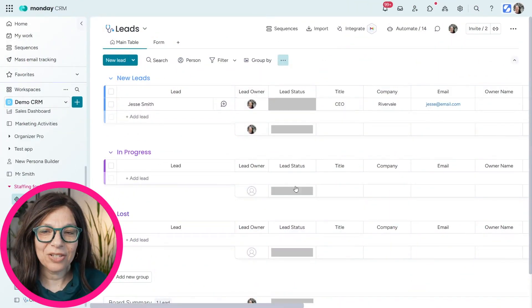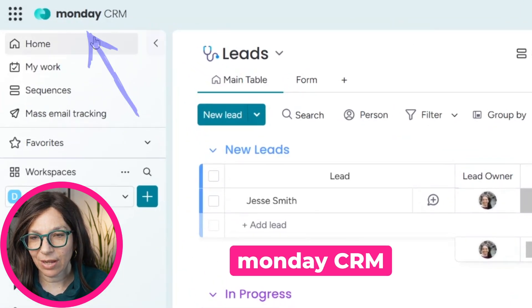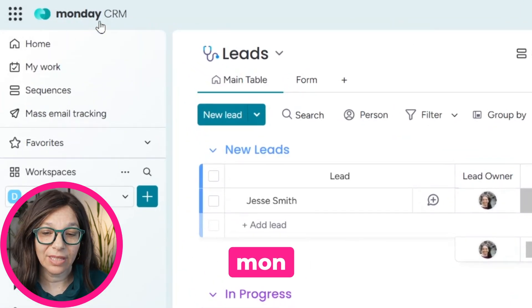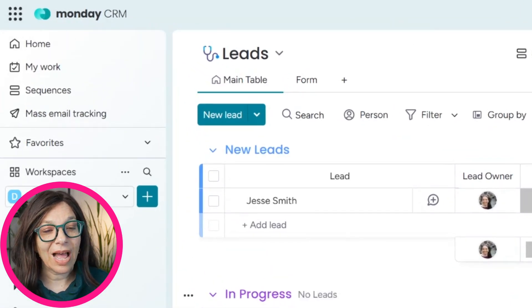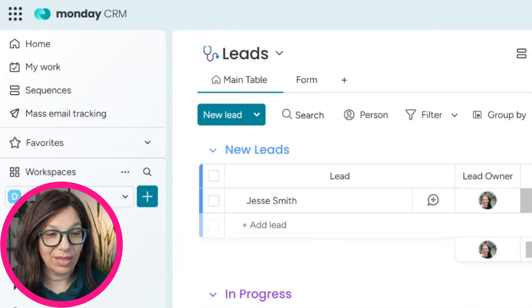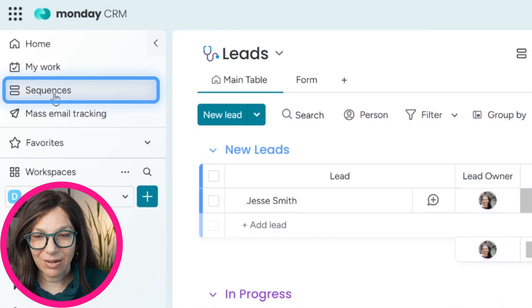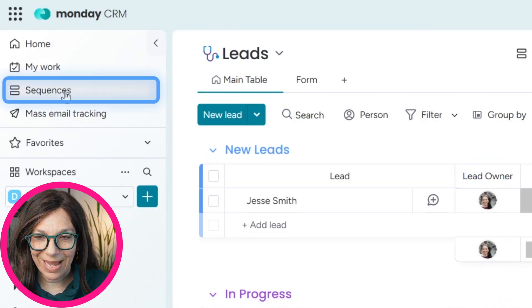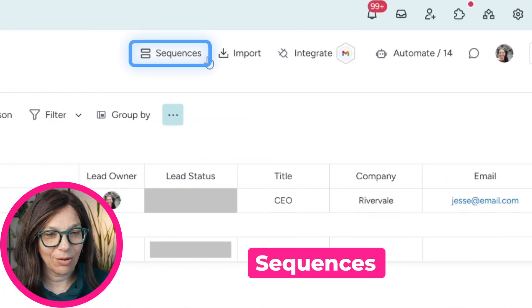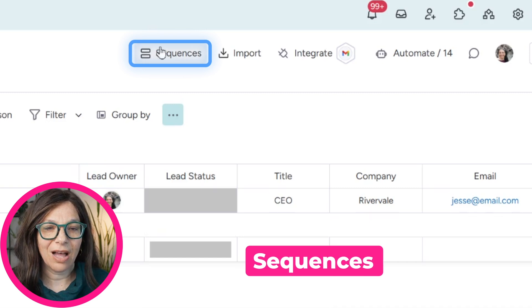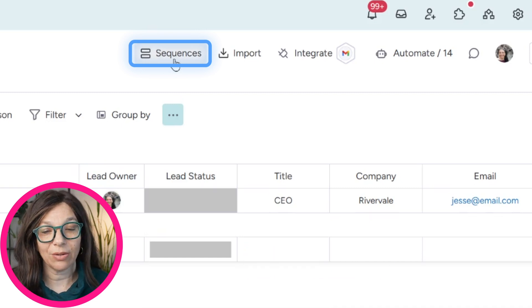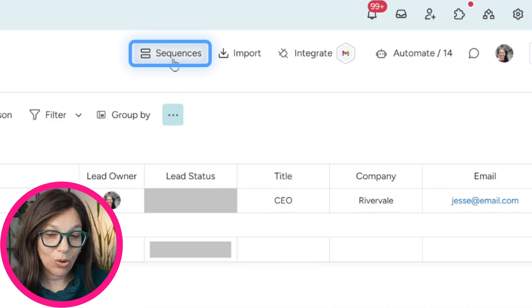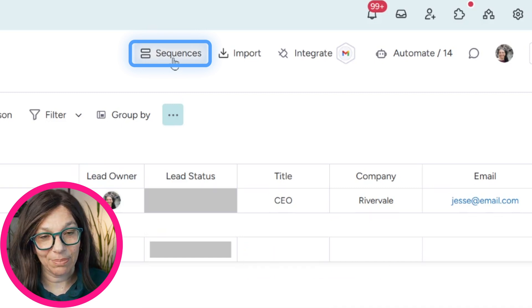Now, as you can see, I am in the Monday CRM. If you click up here, you can see that it clearly shows me that I am within the CRM. Now, up here on the top, I have something called Sequences. I also have it on a specific board called Sequences. So I want to show you how to set this up.